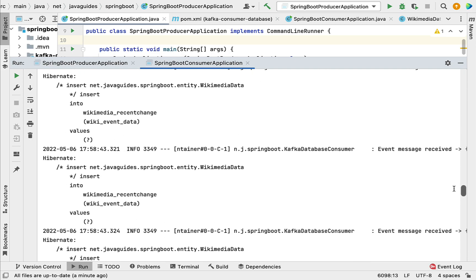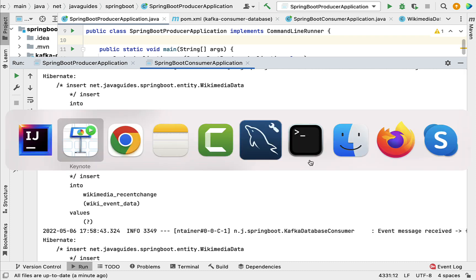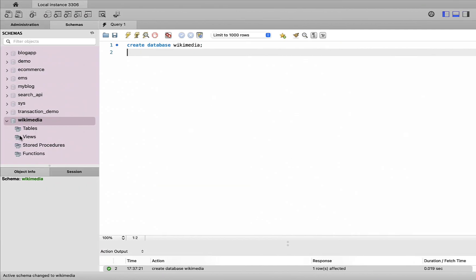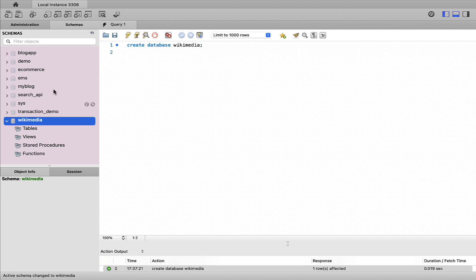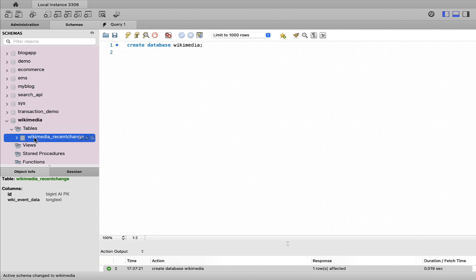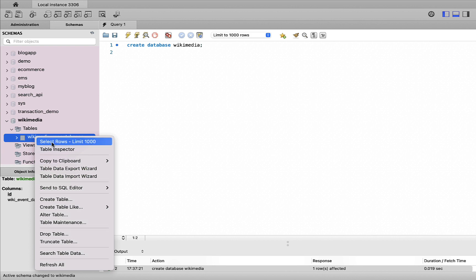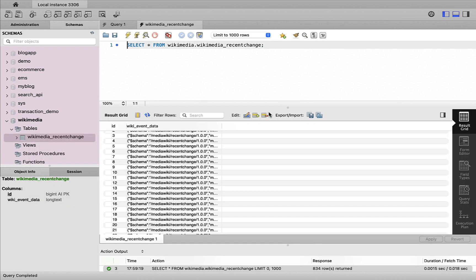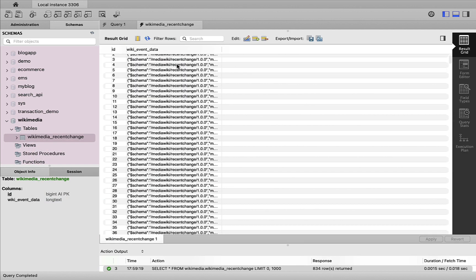Let's go to MySQL Workbench, refresh the schemas, go to Tables, and select rows from the table. You can see that the Wikimedia event data is successfully stored in this table.